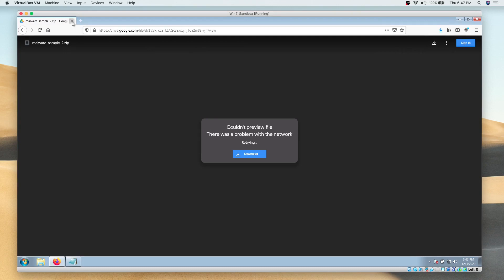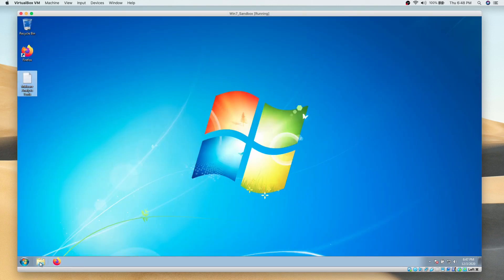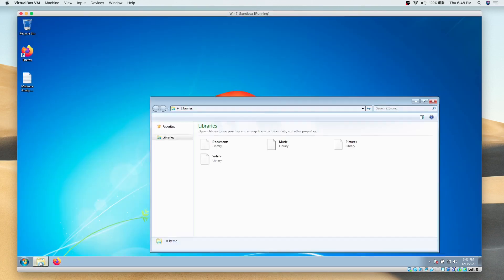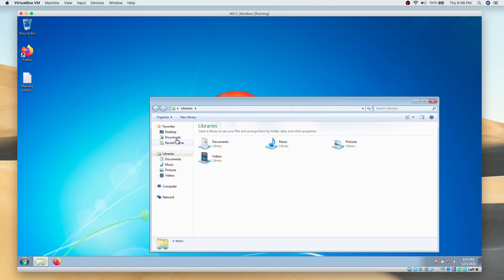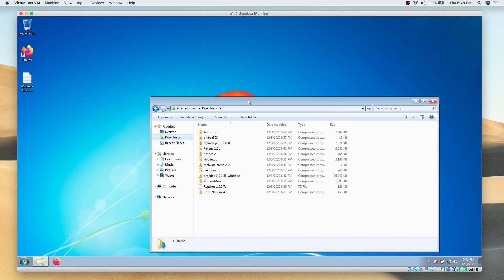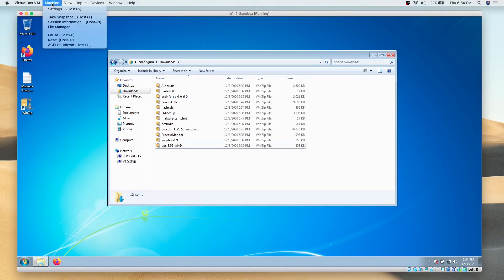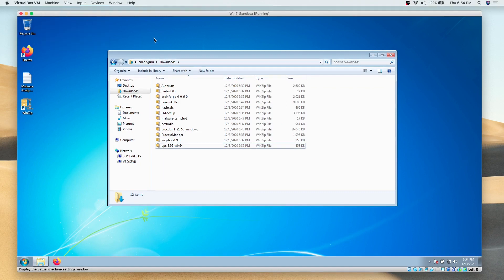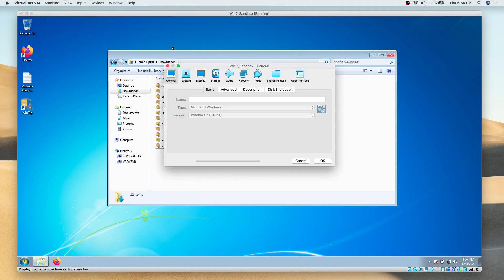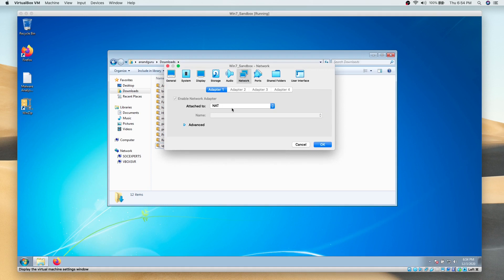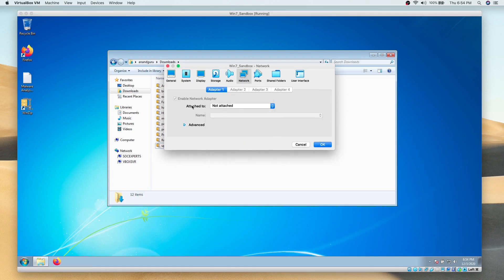Now that we have downloaded all the necessary tools, let's disable internet connection by removing the network adapter. To do so, we will go to the settings of the virtual machine and network tab. Here we will select Not Attached.